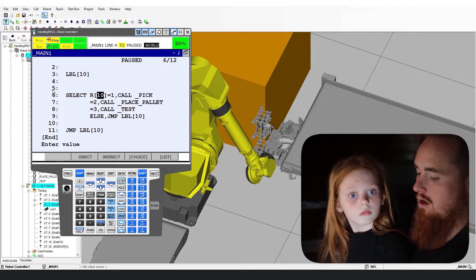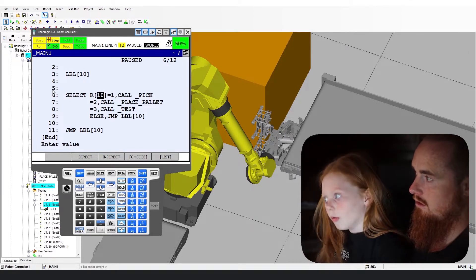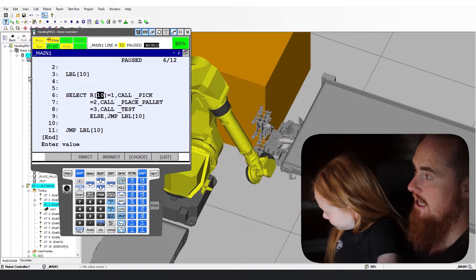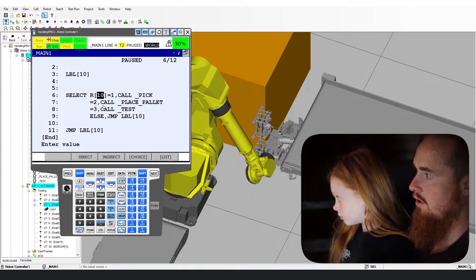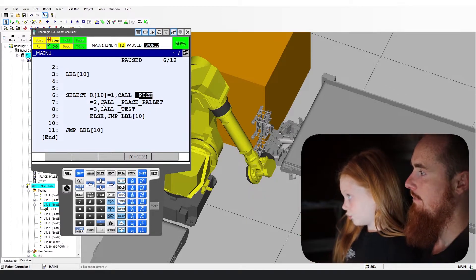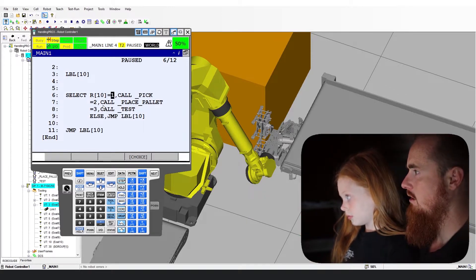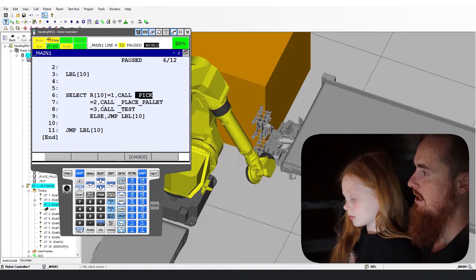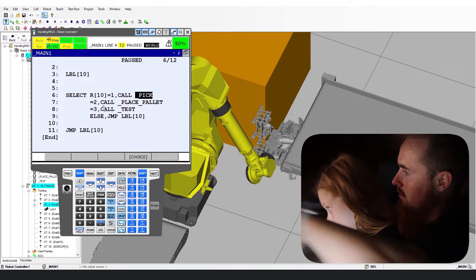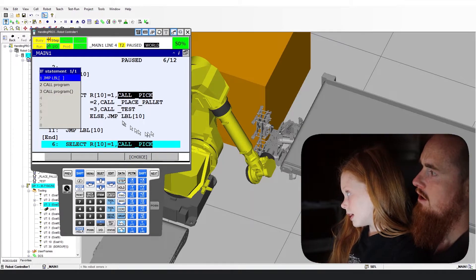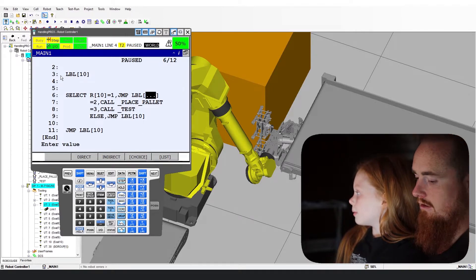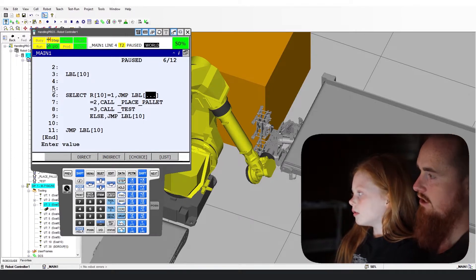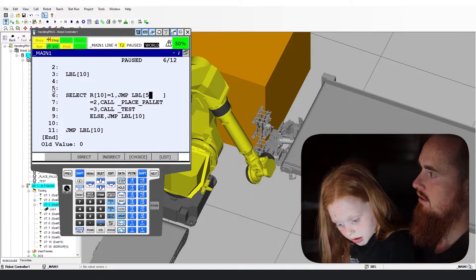Go over to call pick. Use your arrows — it can be easier to use arrows on this one. Go over to the right, call pick right there. Click the choice button. Now we want to do a jump label, and we're going to call this one label 51.